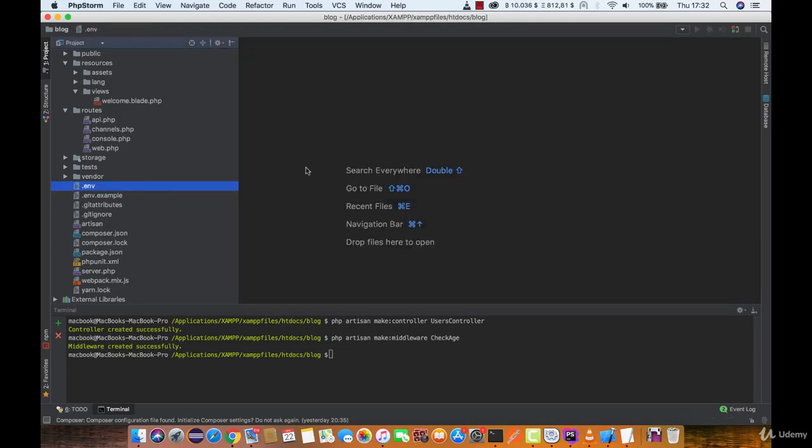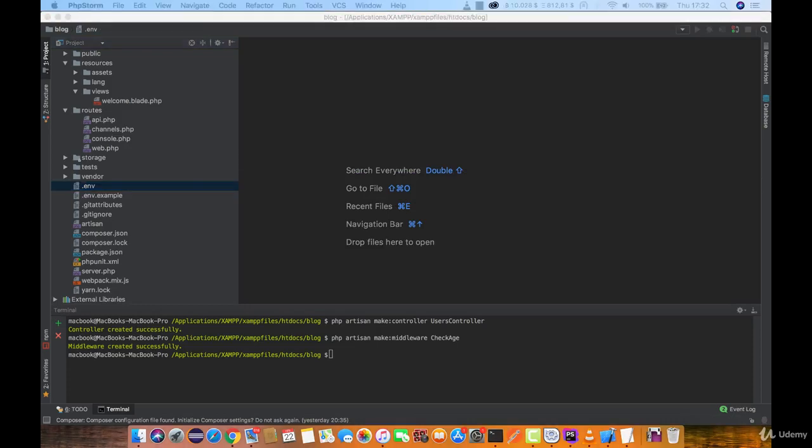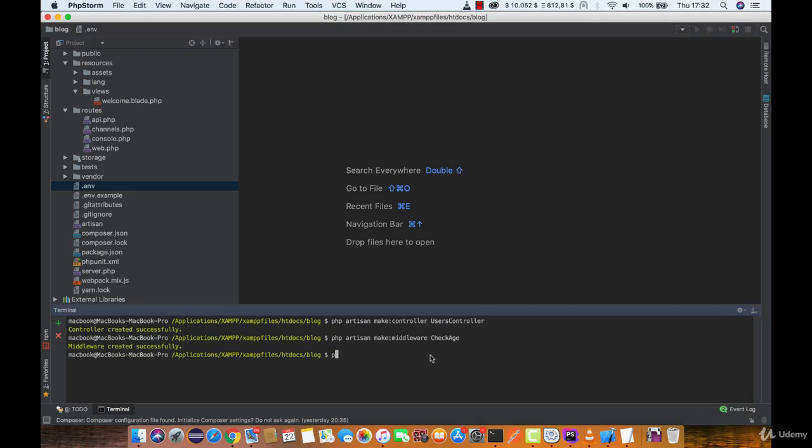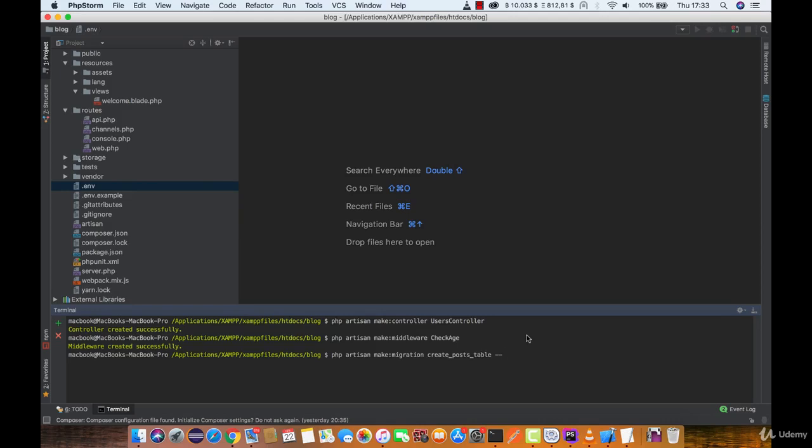Now we are all ready to create our first migration. We are again going to use artisan command. So type in php artisan make:migration and give it a name. Now if you are making a migration for creating a new table, always add --create=table_name. And hit enter.